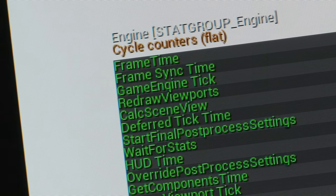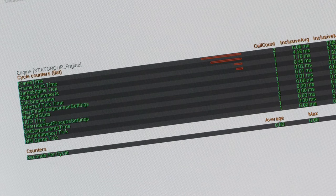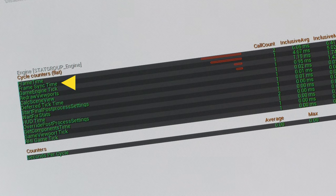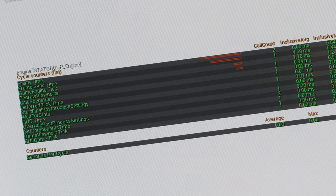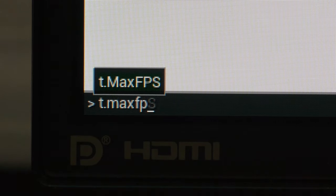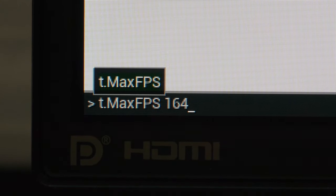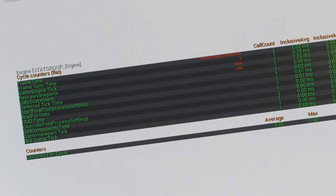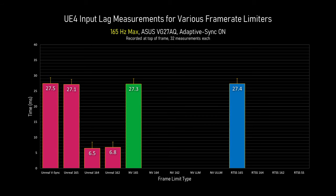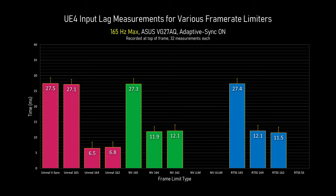One good way to visualize why this is happening is to look at UE4's engine stats. When running VSync on, frame sync time shows how much time UE4 is spending synchronizing the game and rendering threads, because the rendering thread is being stalled by the graphics driver. But as soon as I cap the frame rate to 164, the frame sync time drops to zero as the two are now running in concert. Both NVIDIA's control panel limiter and RTSS do very well considering, with only about one frame of additional lag at 165Hz. I found no significant difference between capping at one or three frames below the max.